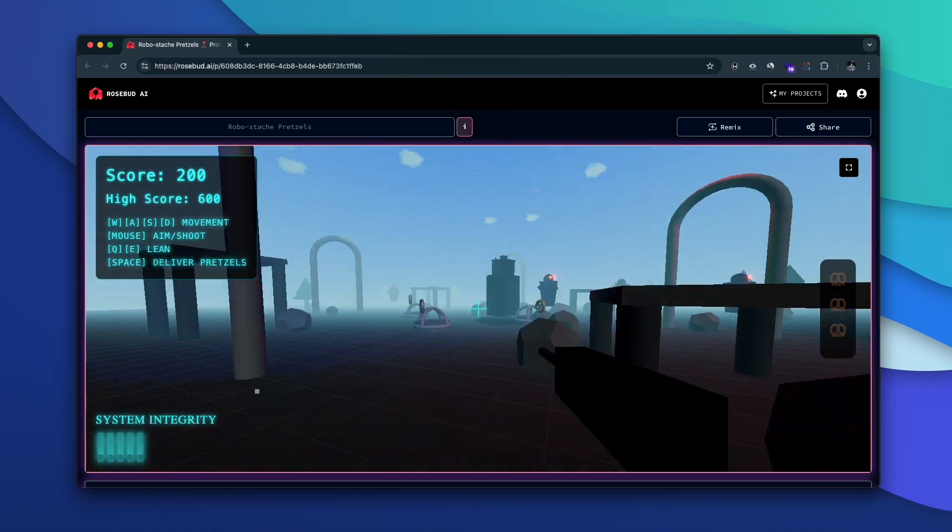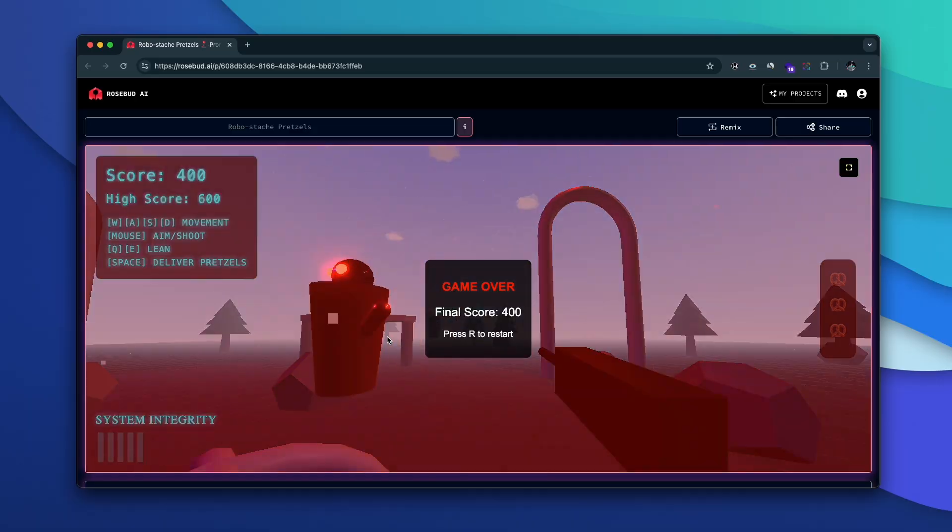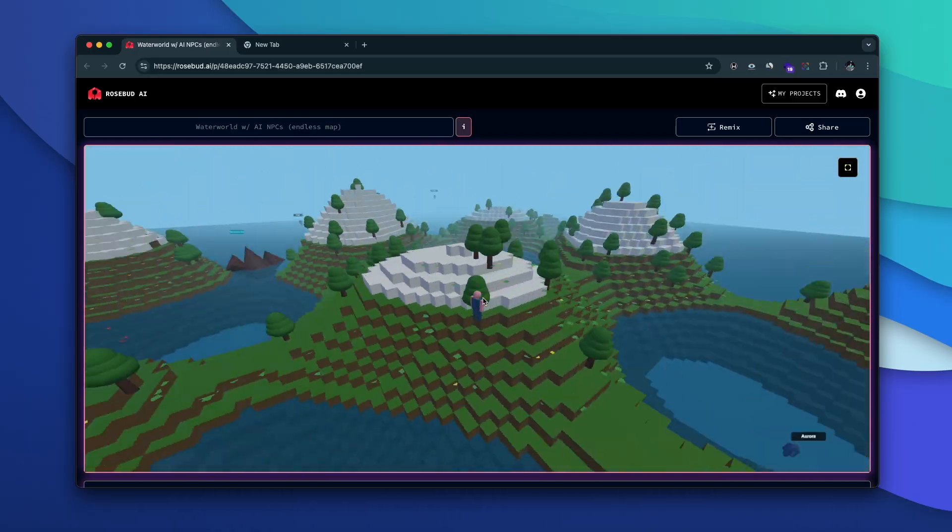Today in this video I'm going to show you how you can create a full-fledged 2D and 3D game using AI, and to be honest it is nothing like anything I've ever seen in my life. I'm going to introduce a cool new AI tool specifically designed to develop 3D games using AI, and the best part — all these games you see on the screen right now are created entirely using the platform I'm about to show you. The AI tool is called Rosebud AI.